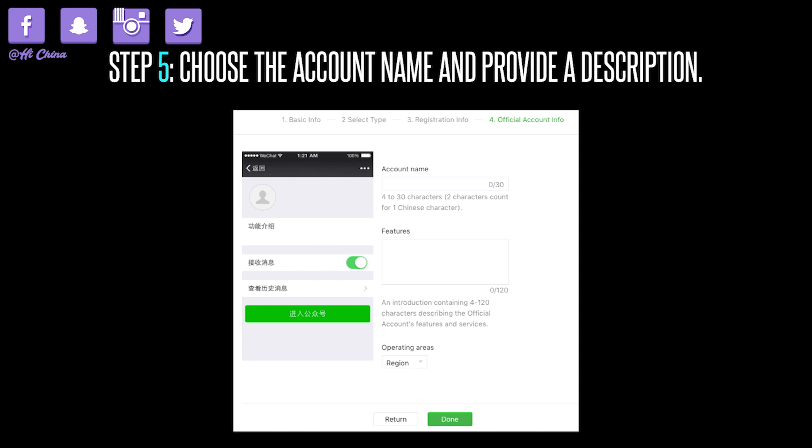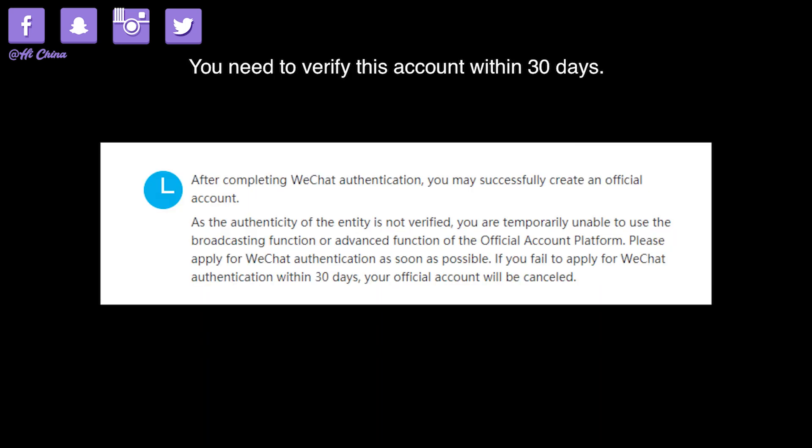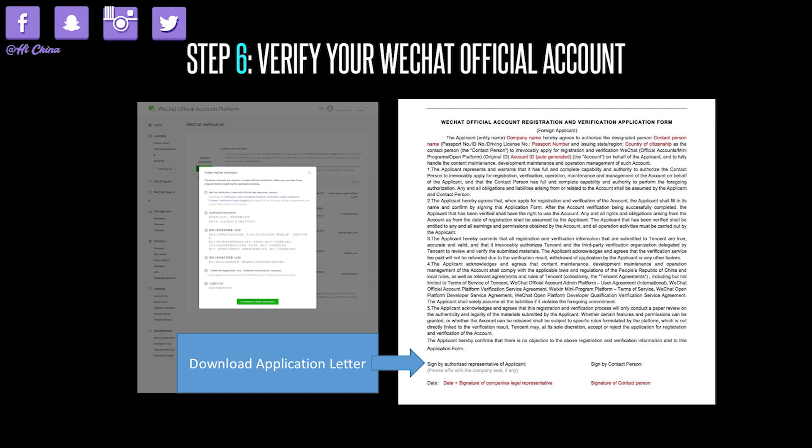When you finish this step, the WeChat official account is registered successfully. However, be aware that you need to verify this account within 30 days. If you don't verify it within 30 days, the official account can be cancelled.